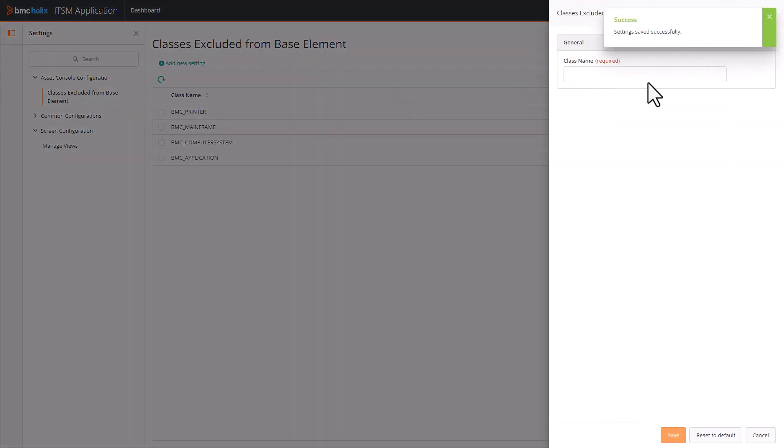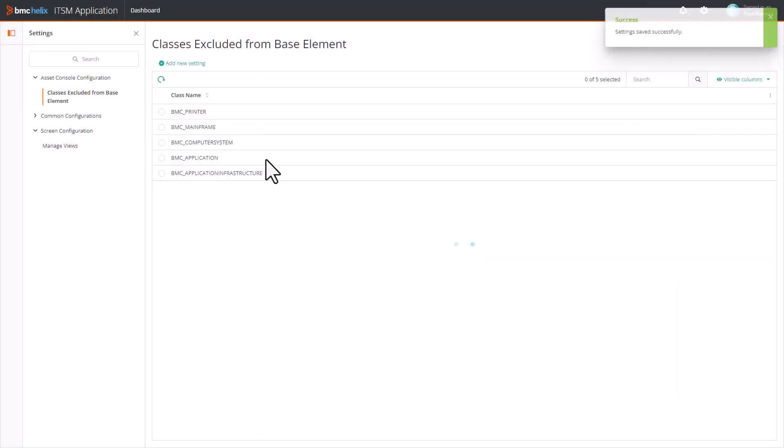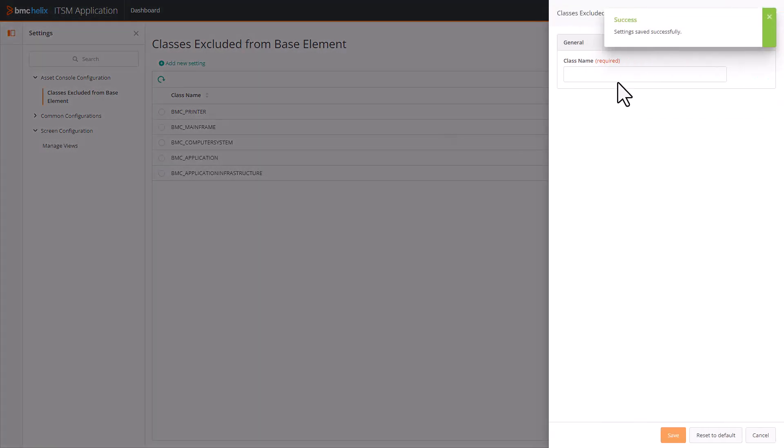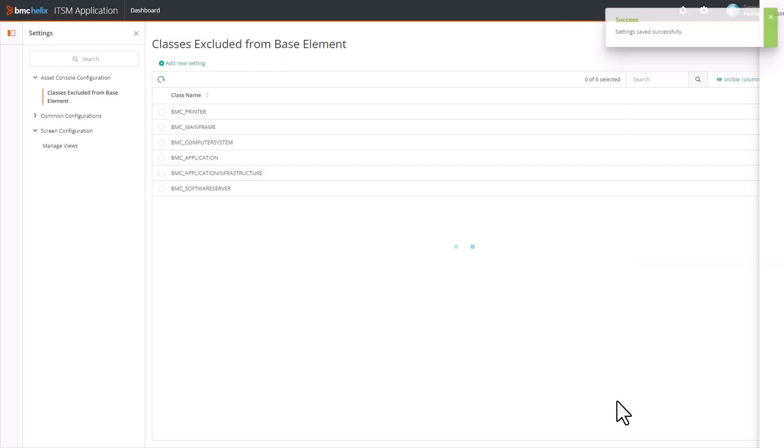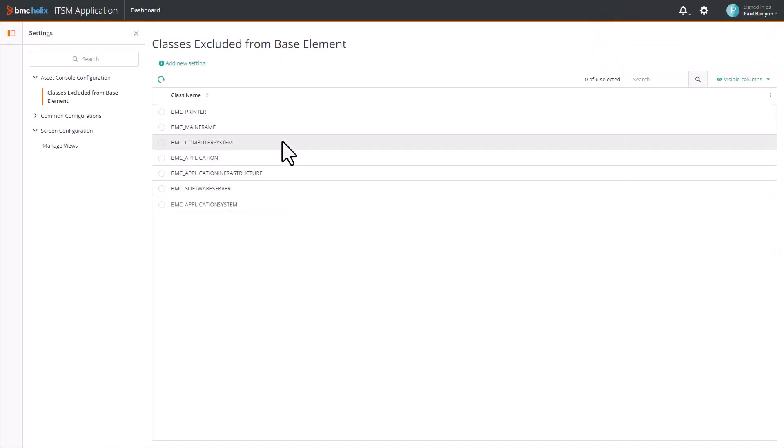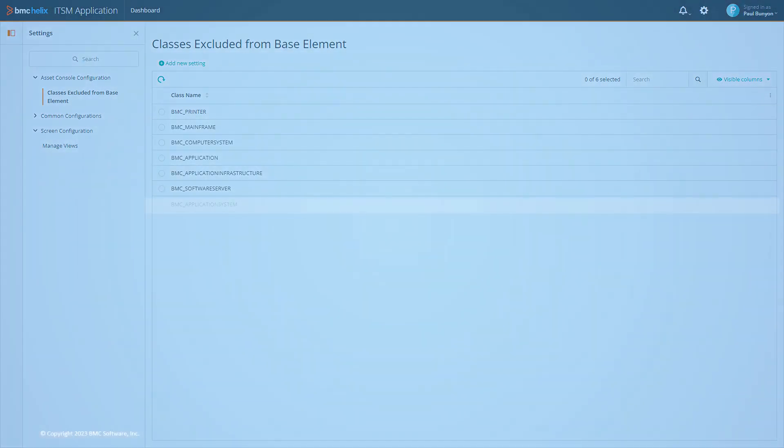These Asset classes or subclasses are excluded from being queried in the Base Element to avoid duplicate entries in the console. You can also see that the subclasses of Computer System are already added to this list.